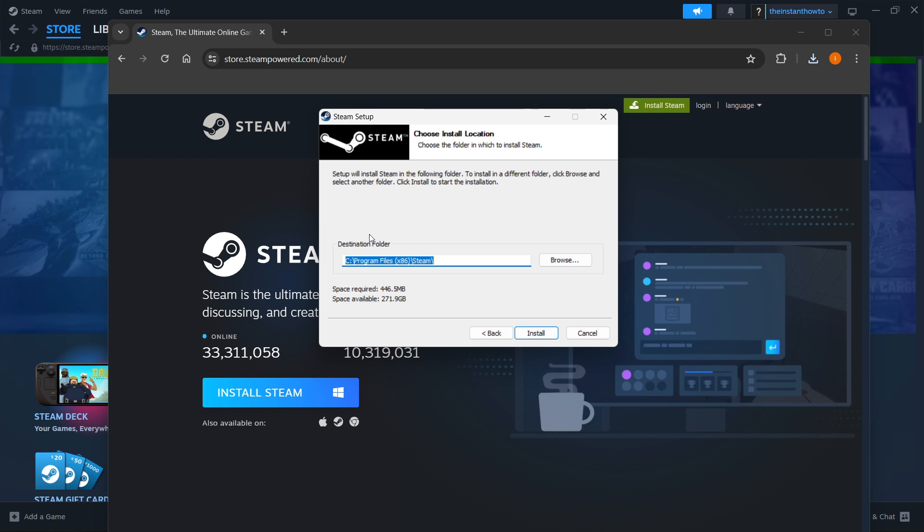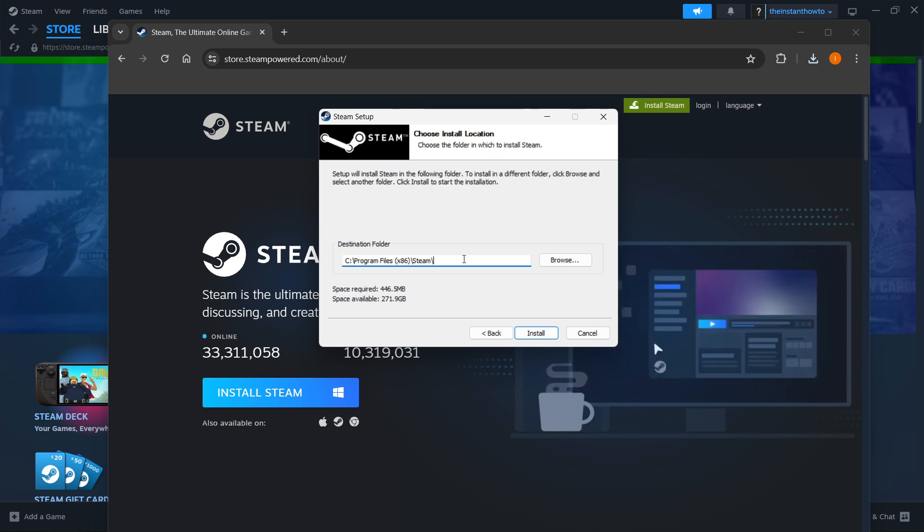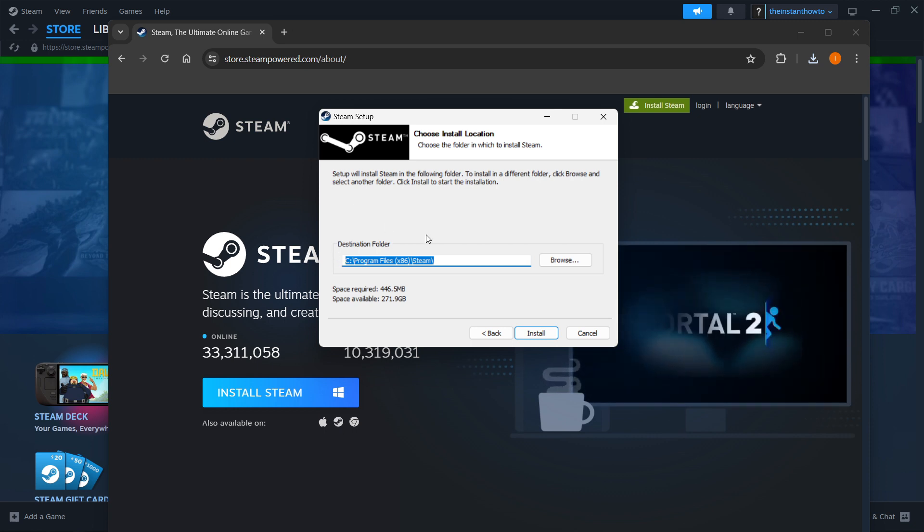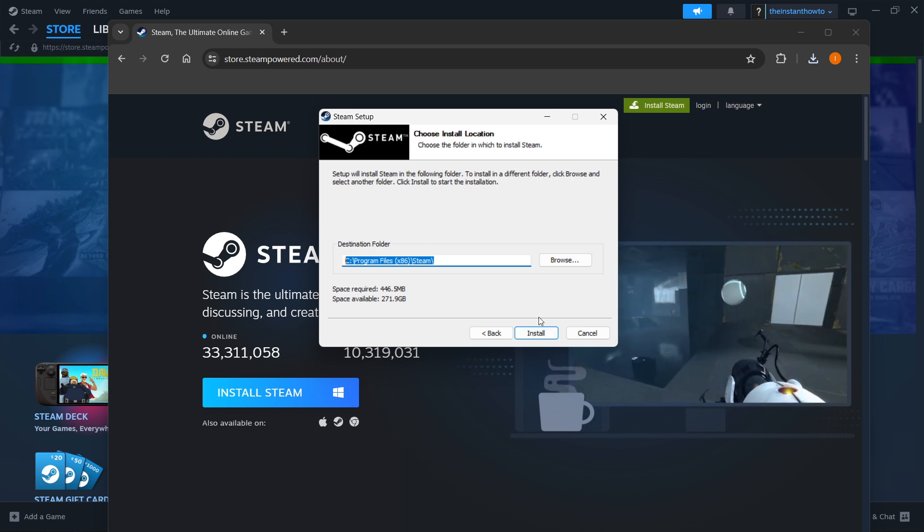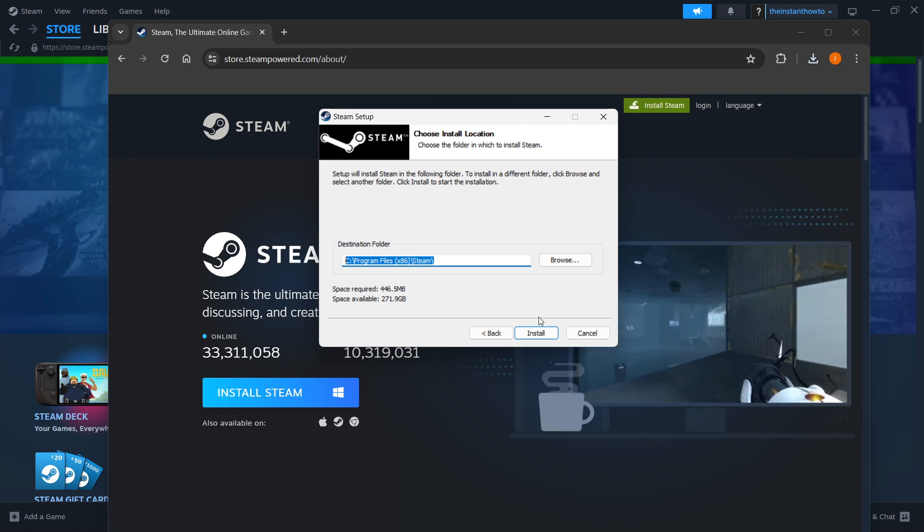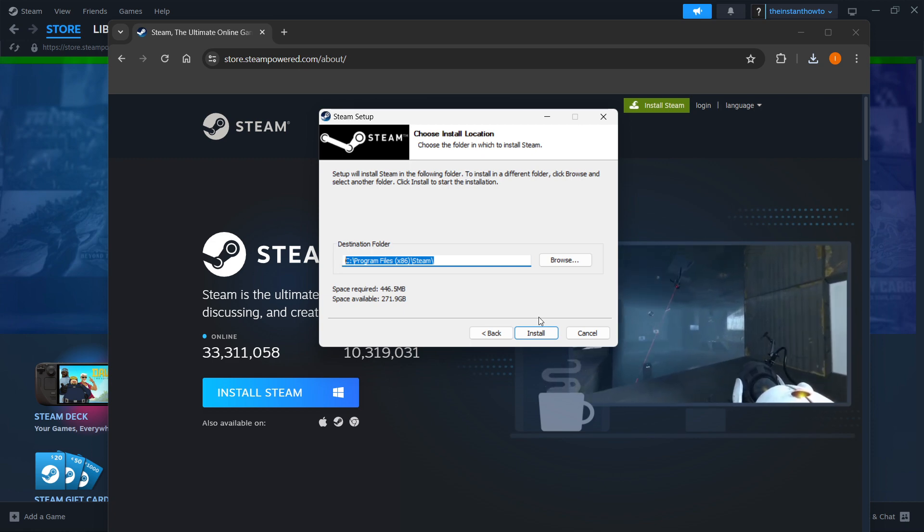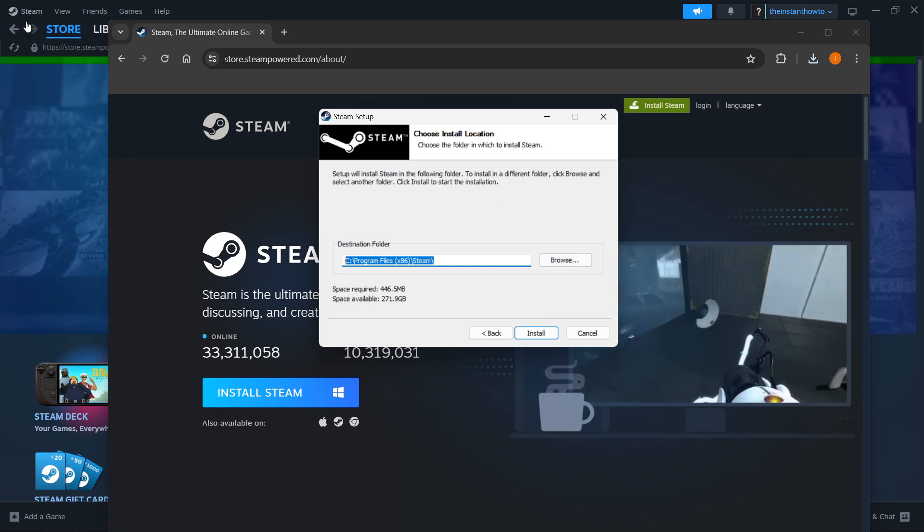And then you want to select the destination folder for the installation of Steam. So you can just leave this as it is, or change it if you want to, it doesn't really matter, and then you want to press Install, which will install Steam for you automatically onto your computer.